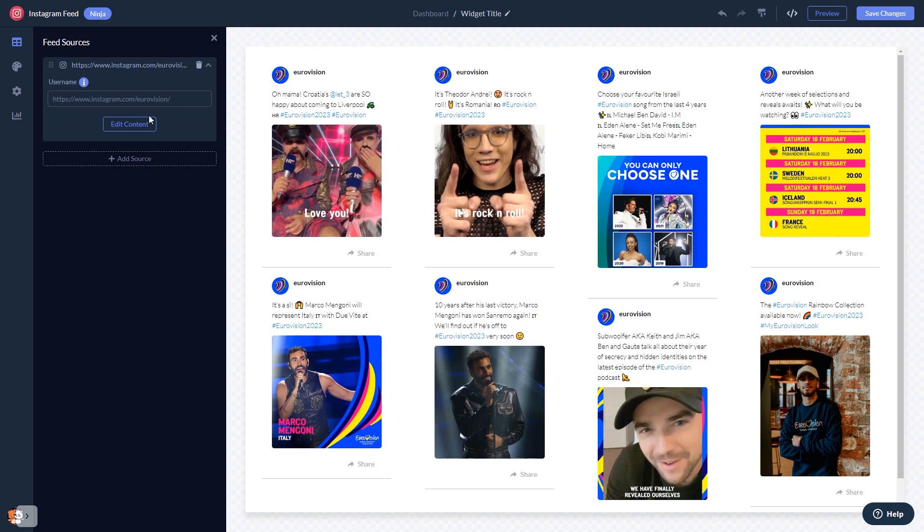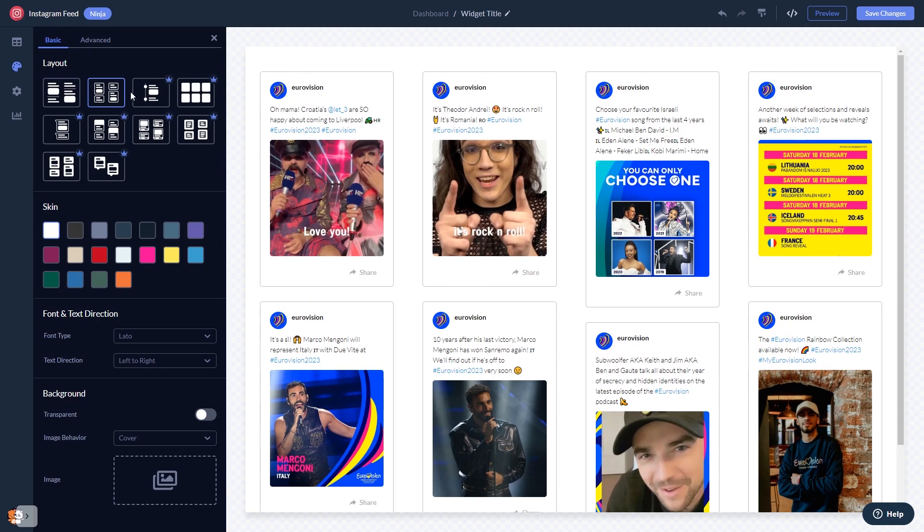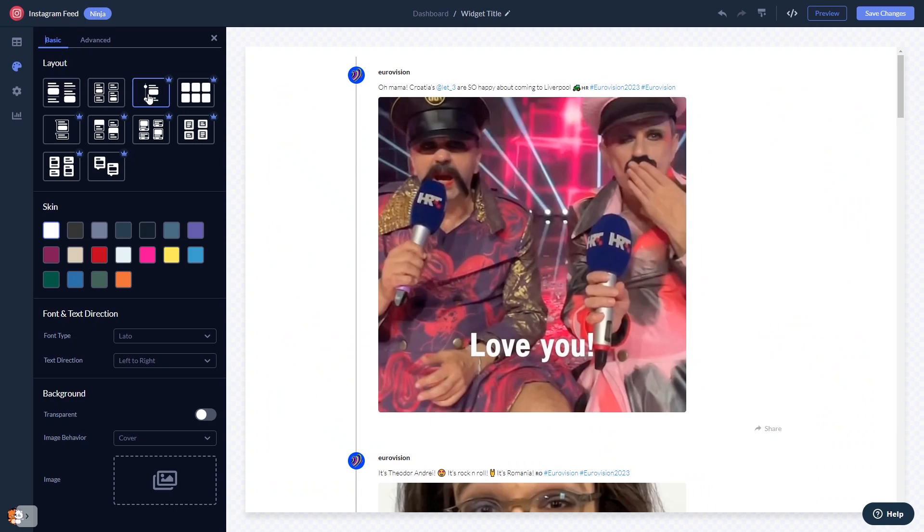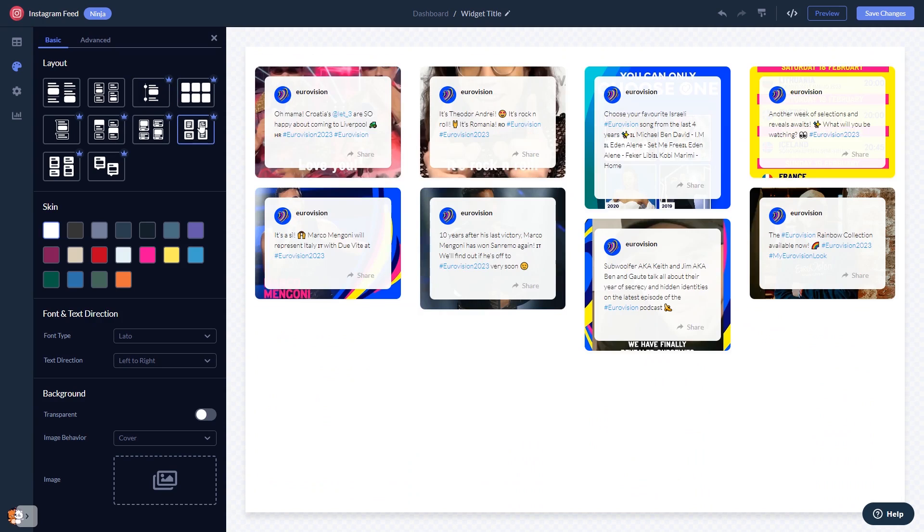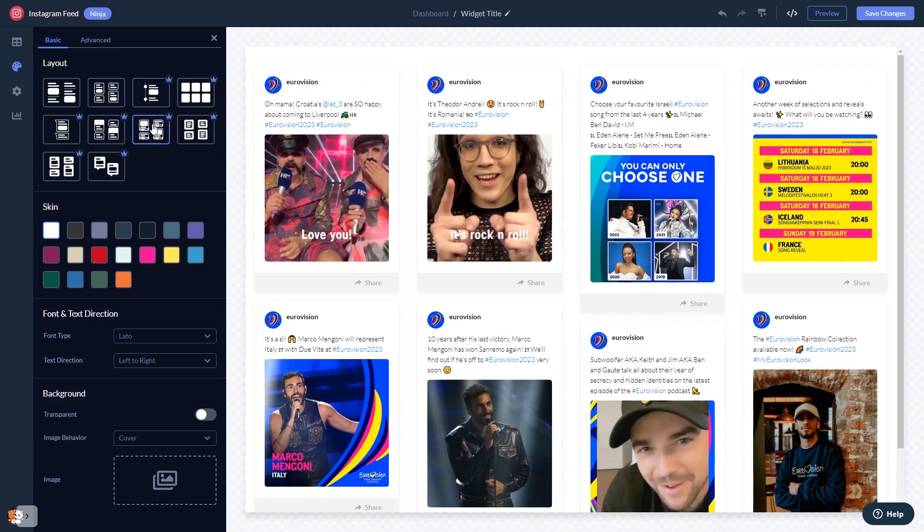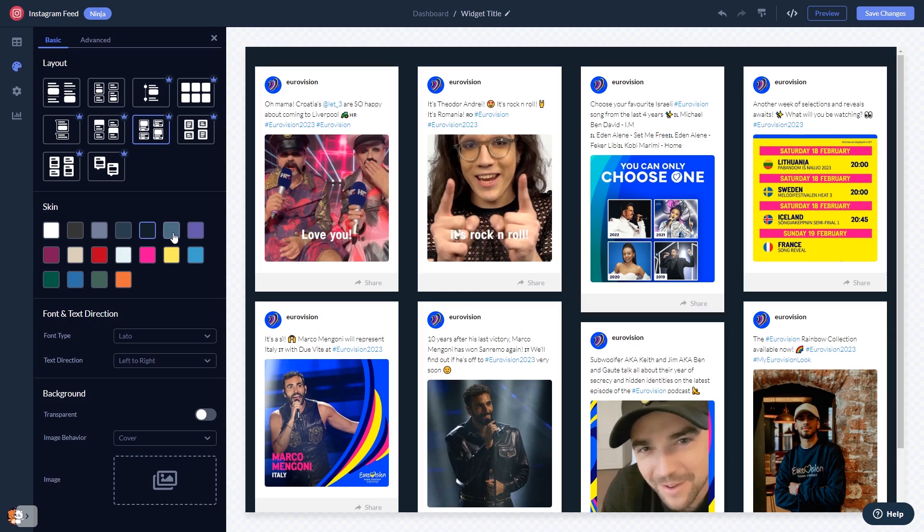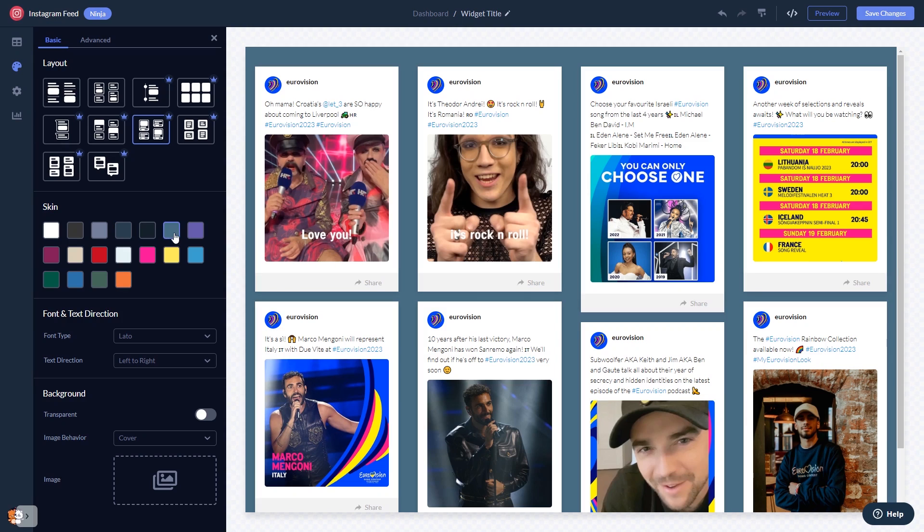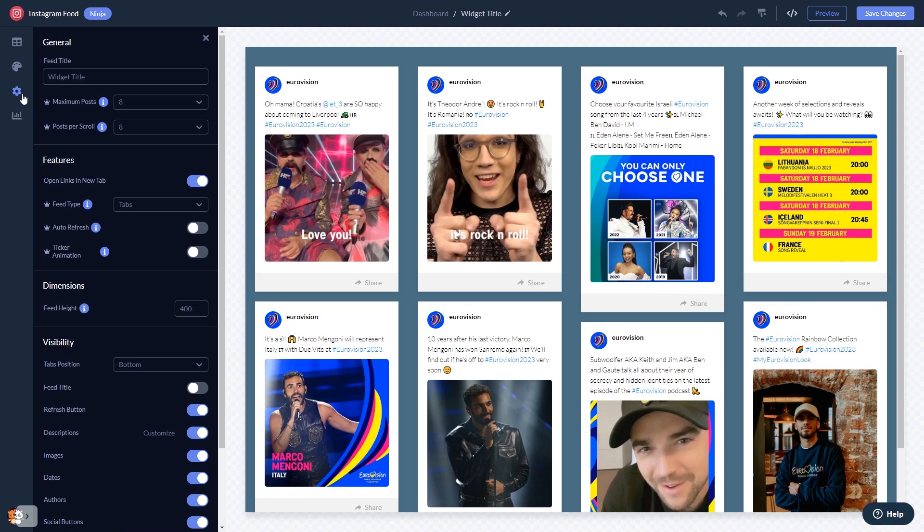And a skin, customize the Instagram feed look and feel, and change the settings.